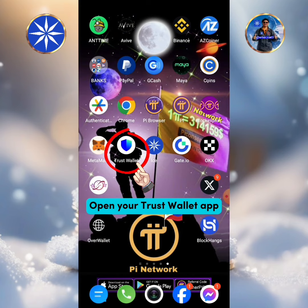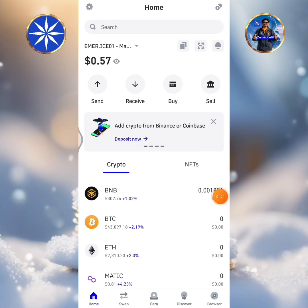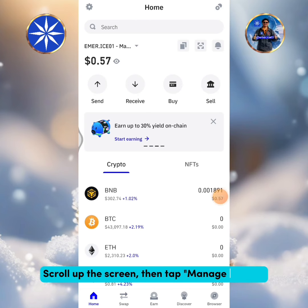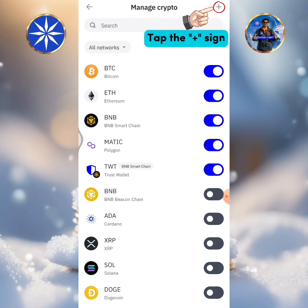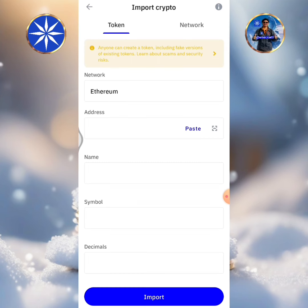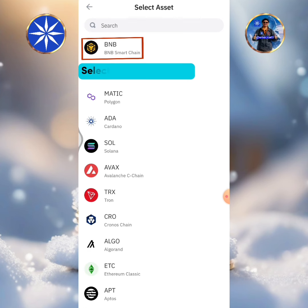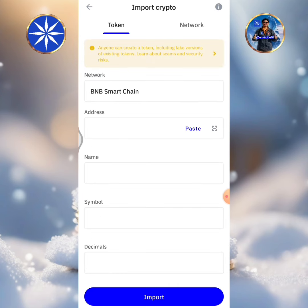Open your Trust Wallet app. Scroll up the screen, then tap Manage Crypto. Tap the plus sign, tap Ethereum, then select BNB Smart Chain. Tap paste.